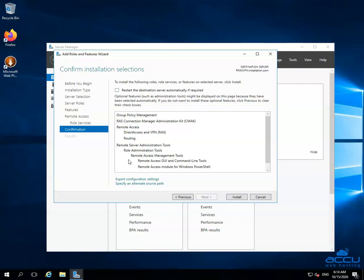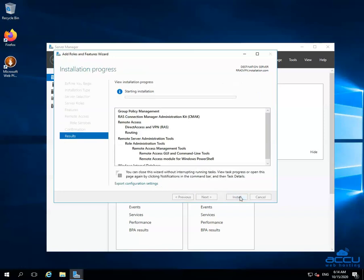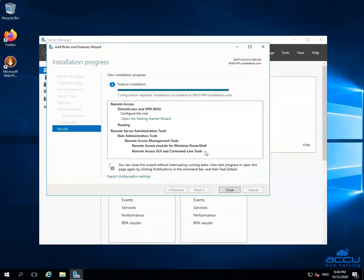If you believe that you have selected any role services or feature by mistake, then you can deselect it by clicking on the Previous button. If you are sure that all the roles, role services, and features are correct, then click on the Install button to install it on your Windows VPS. Once you click on it, the installation will begin and it will take several minutes to complete. Once the installation is completed, you will get a message on the screen: Configuration required — Installation succeeded on your server.